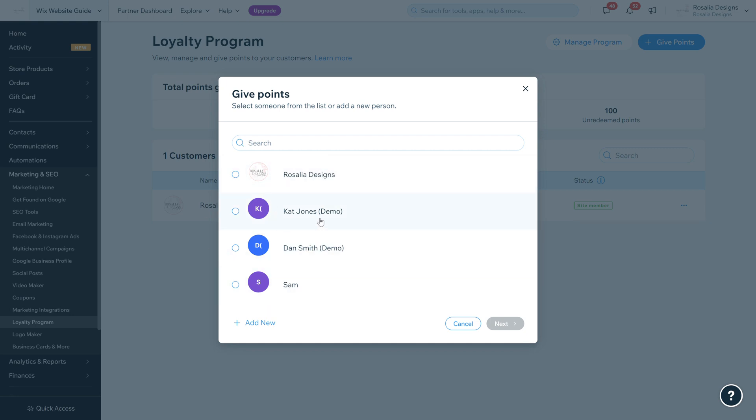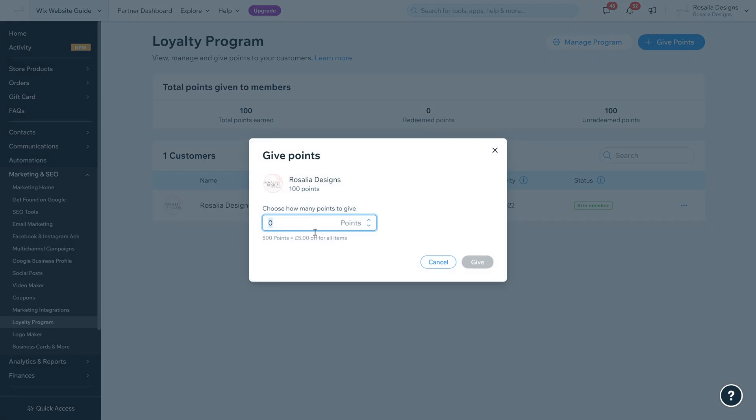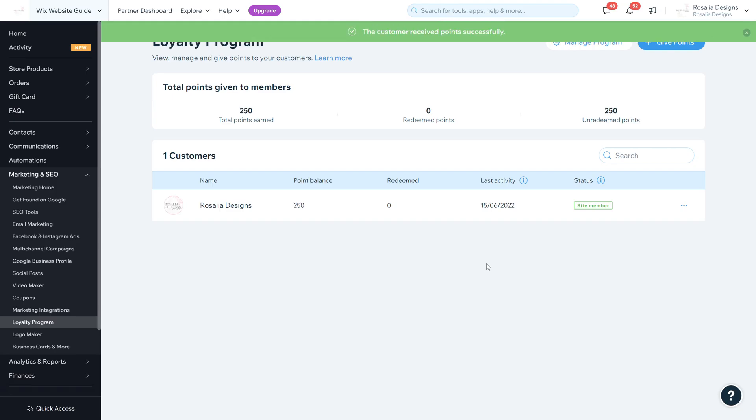This is an area where you can choose current site members or people that have subscribed or purchased previously and give them points. Just say I was to click on myself, click next, I can reward this person 150 points and click give to where their point balance will increase.